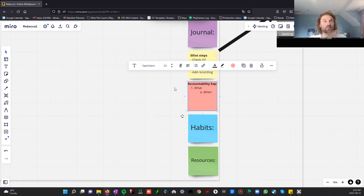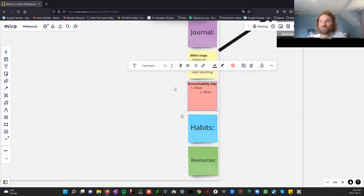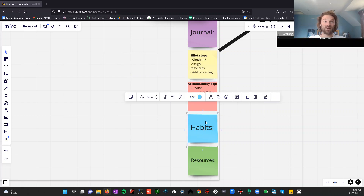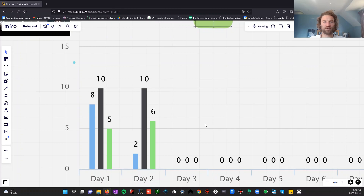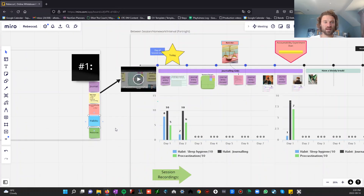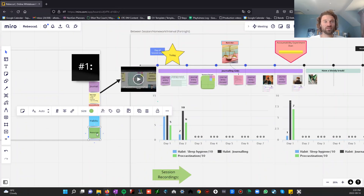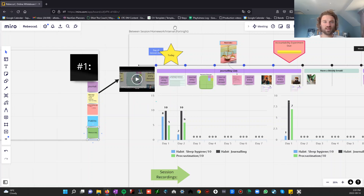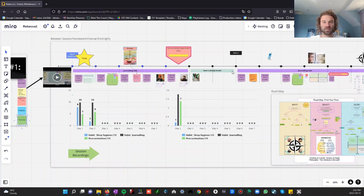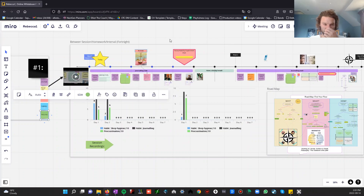Your accountability experiment — the big one. What are you going to do? What am I going to keep you accountable for? What are you going to do that's right on the edge of your comfort zone that you come out of the session with? That's where the party is. Habits — what habits are you going to track in these metrics over here? And what resources am I going to set up for you? This leads us nicely on to the between-session timeline.